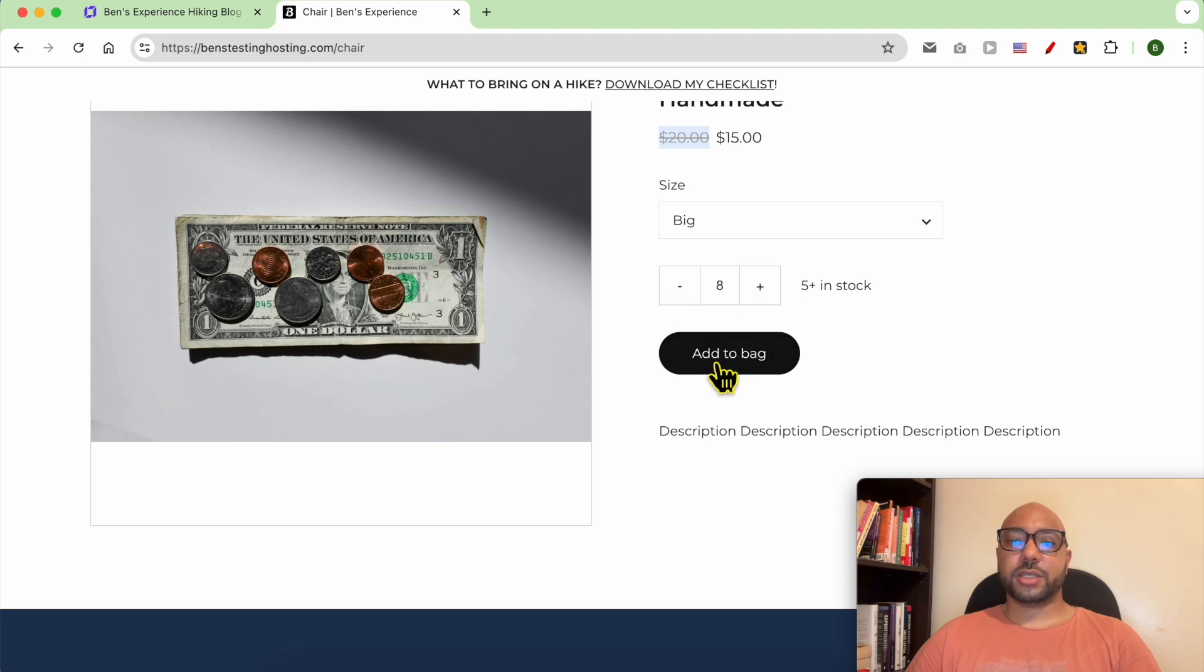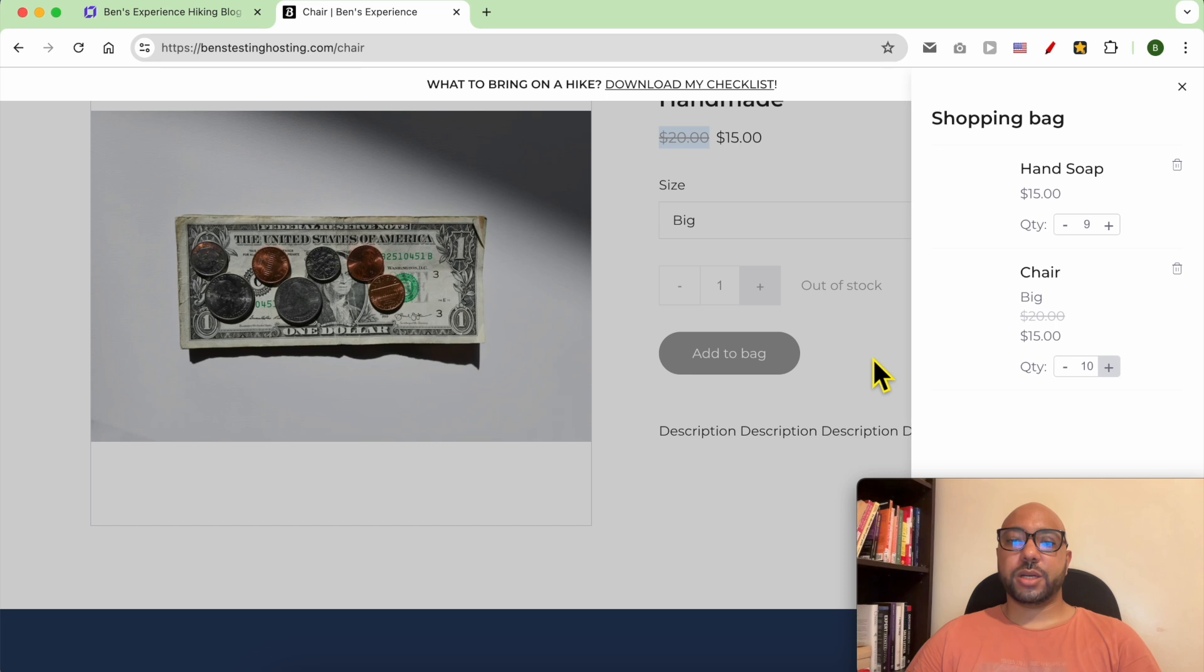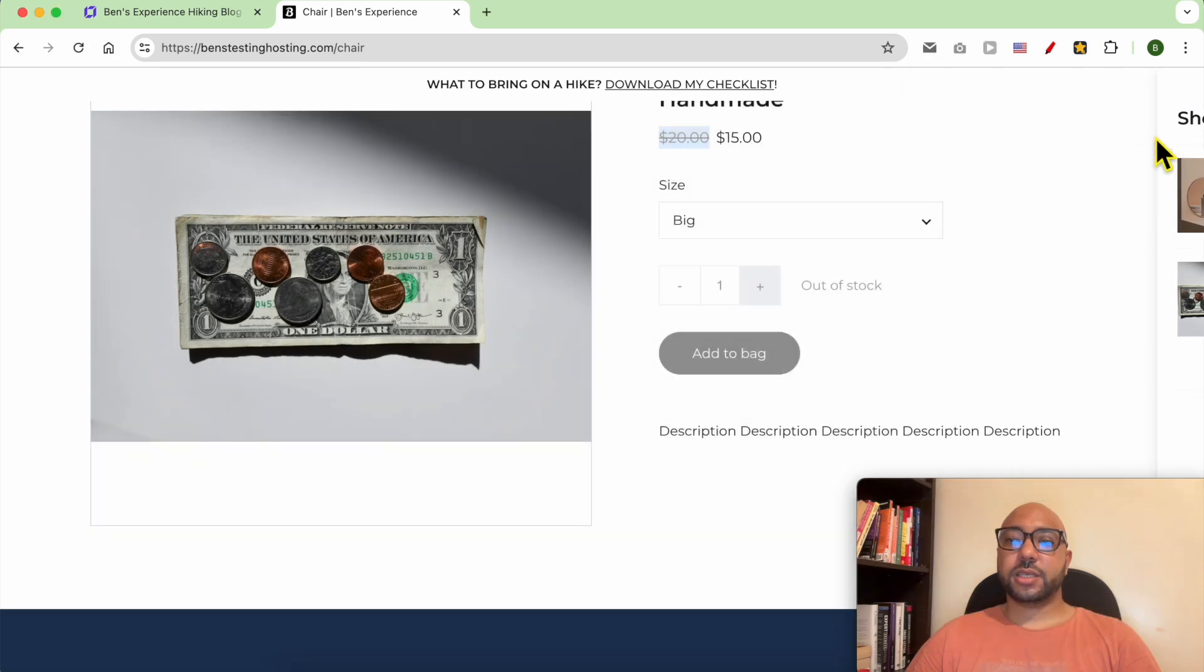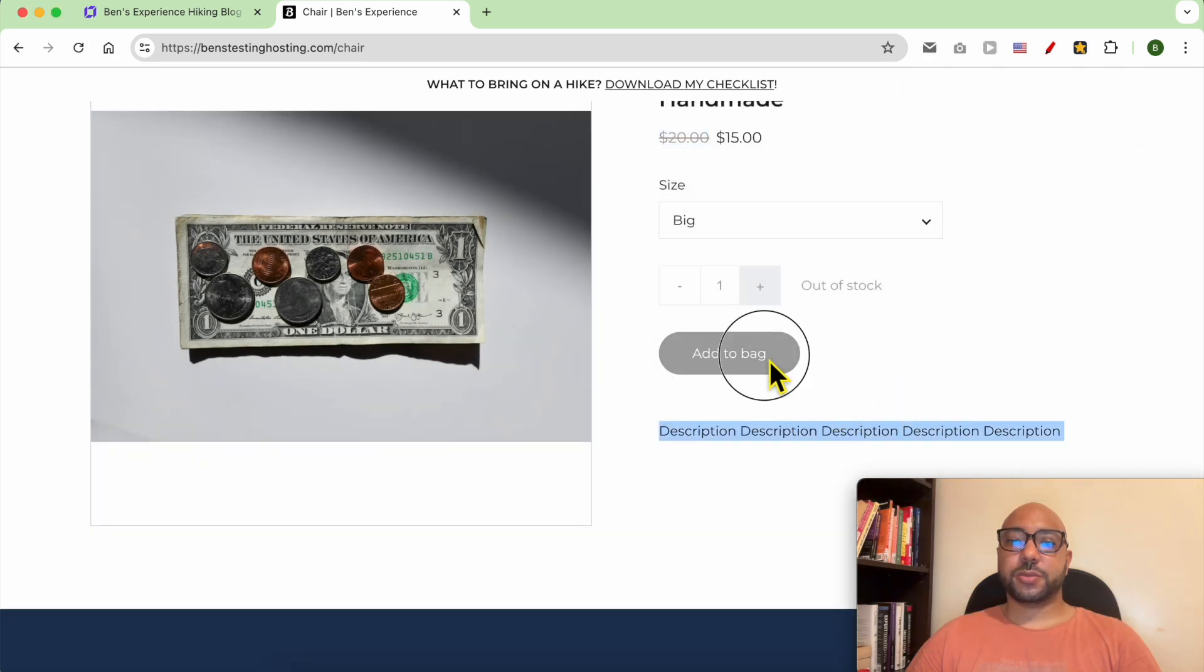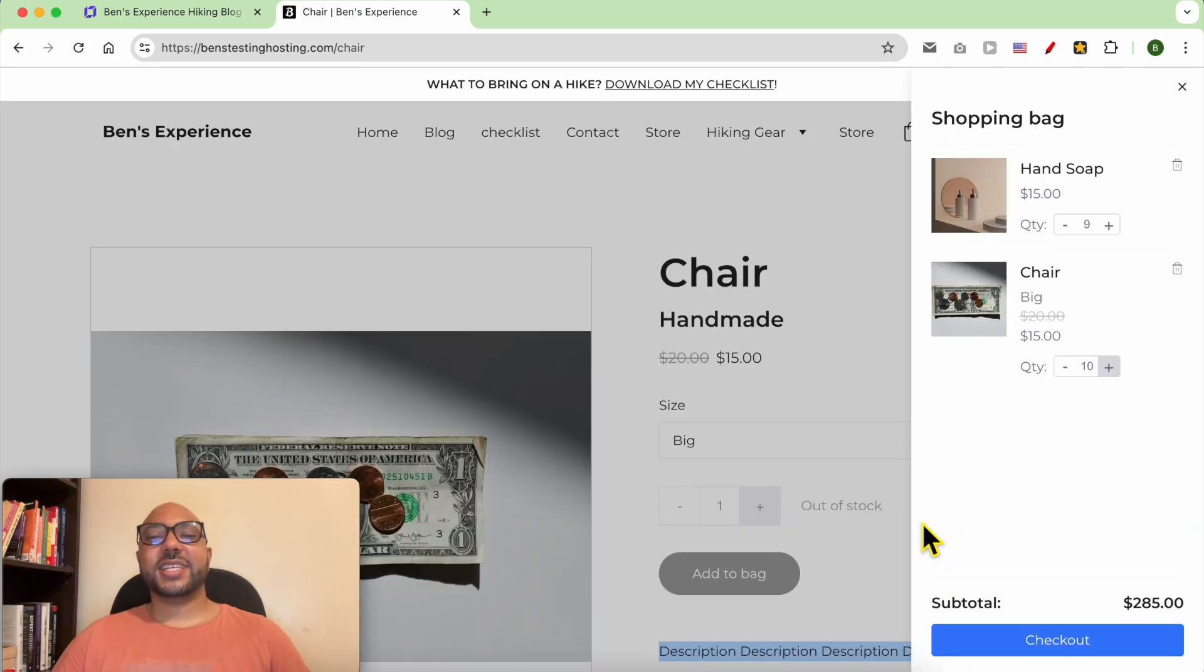Another product. Click on add to bag and this is my product description. And this is how to add a product in Hostinger website builder.